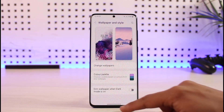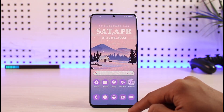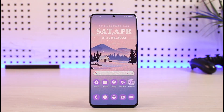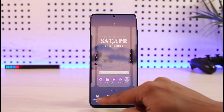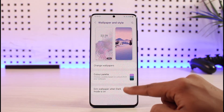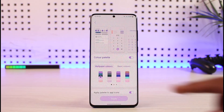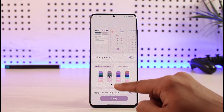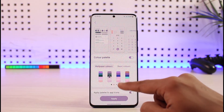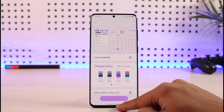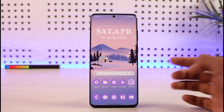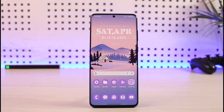It will take some time to apply the changes. When you come back to the home screen, you can see that the app icons have a different theme applied. To change the color, long press again, go to Wallpapers and Style, then Color Palette, select a different color, click Apply, and the new color palette will be applied.